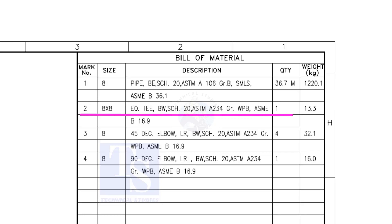What is WPB? W means weldable, P means pressure, B is grade B, refers to the minimum yield strength.